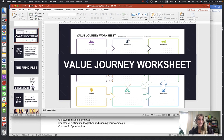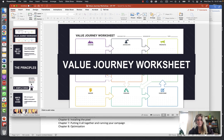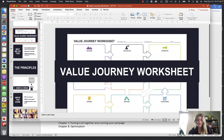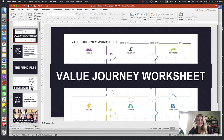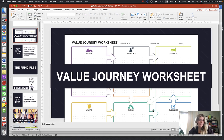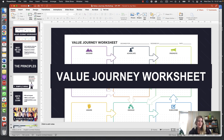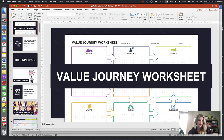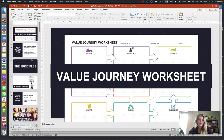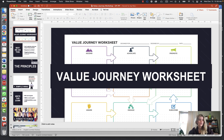We're going to go through this training. It can be a little bit confusing, but after a couple of slides it's going to be pretty self-explanatory. So again, this is the Customer Value Journey worksheet and training — let's get started.